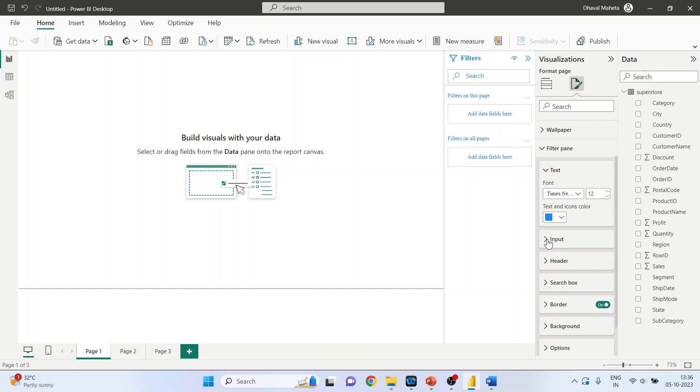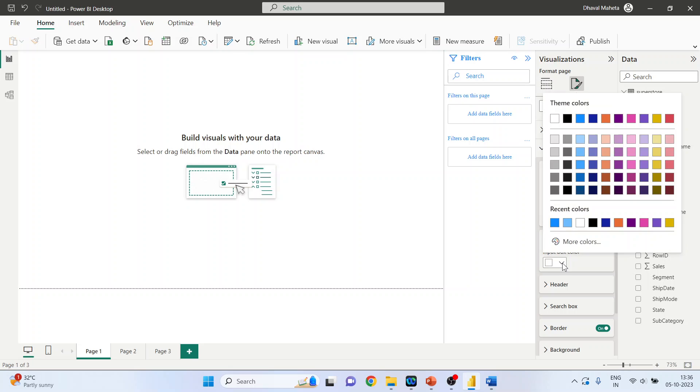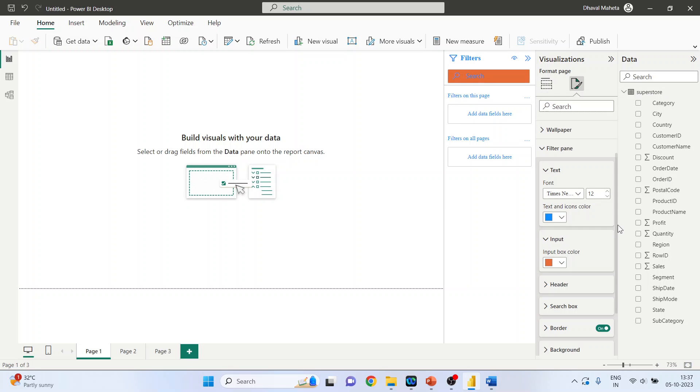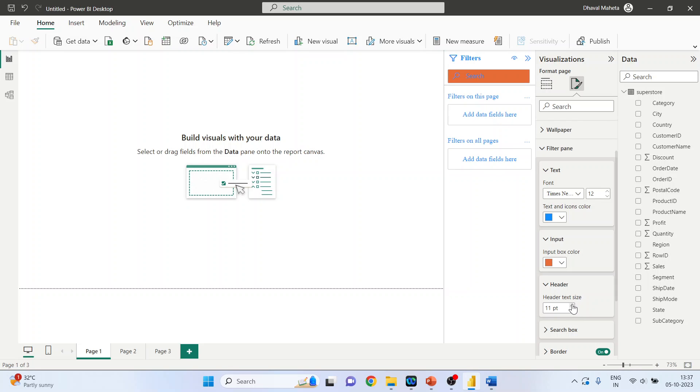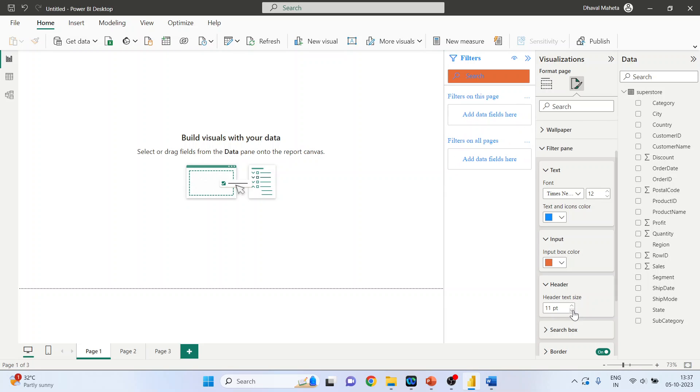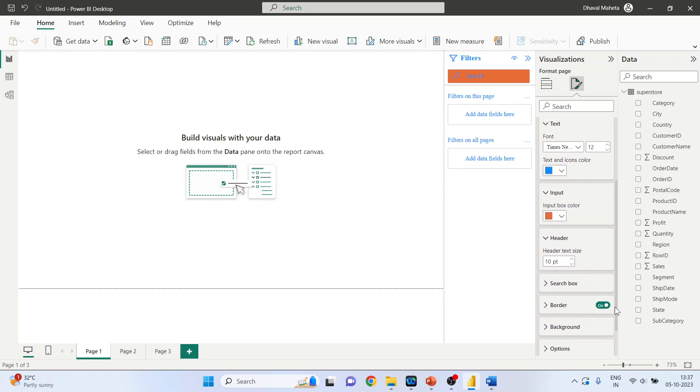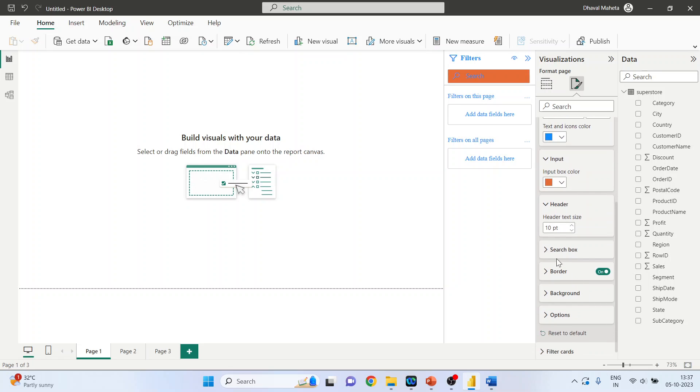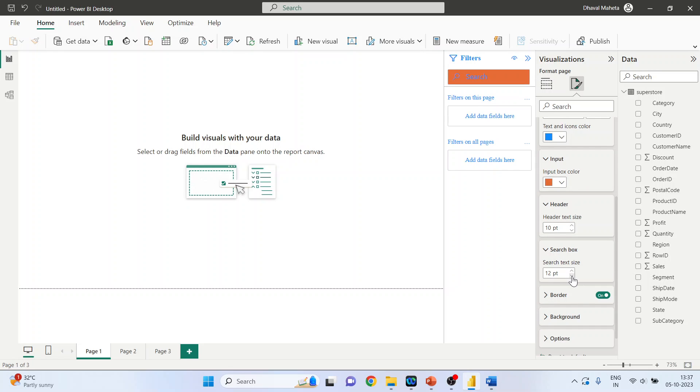Then input. Input box color - I can change the input box color also. I can change the header, the size of the header, search box. I can increase or decrease the size of the search box.